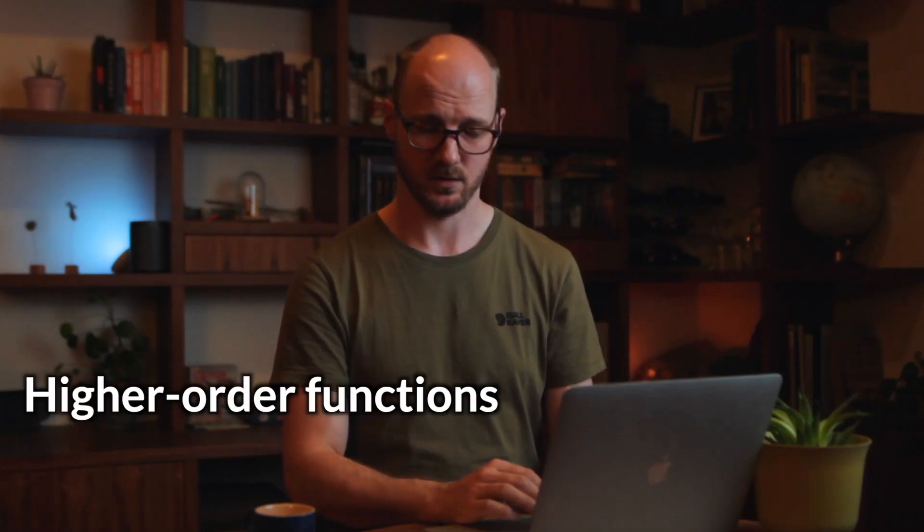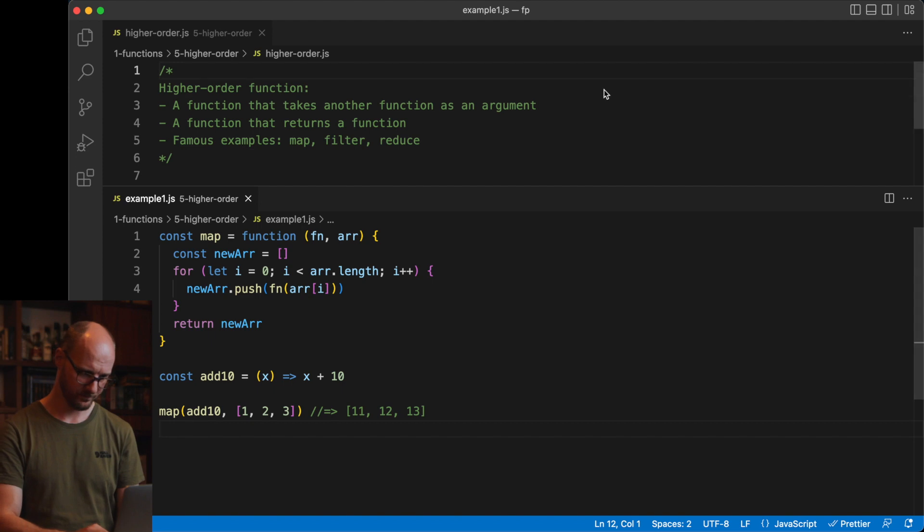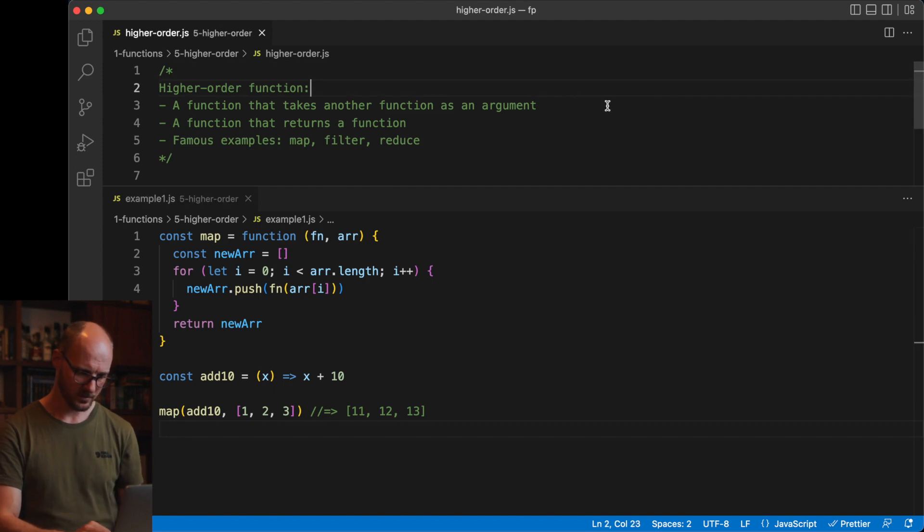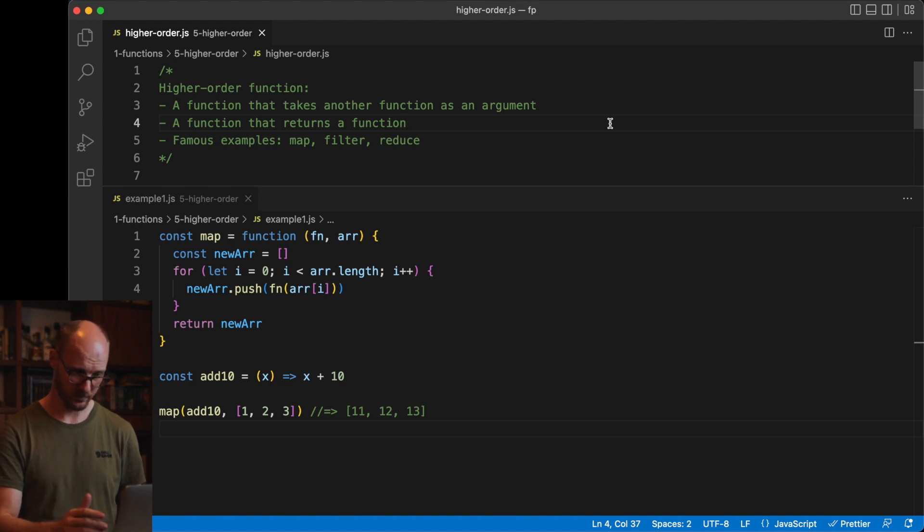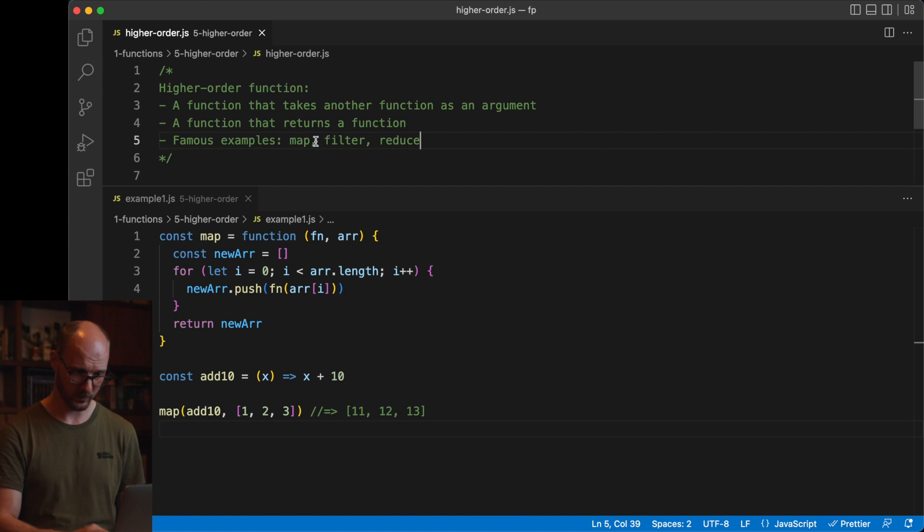Next, higher-order functions. A higher-order function is a function that takes another function as arguments or a function that returns a function or both. Famous examples are map, filter and reduce. They all take a function and a list.